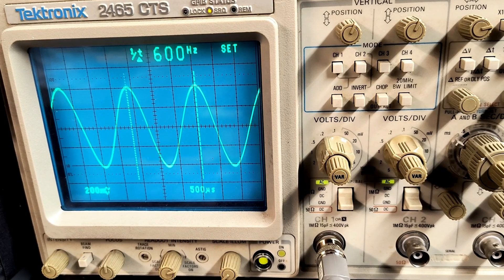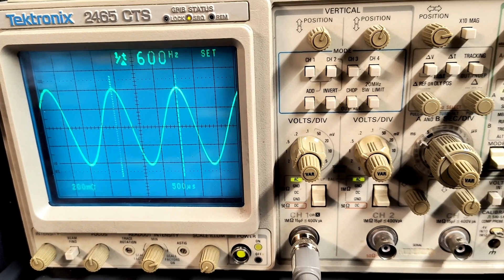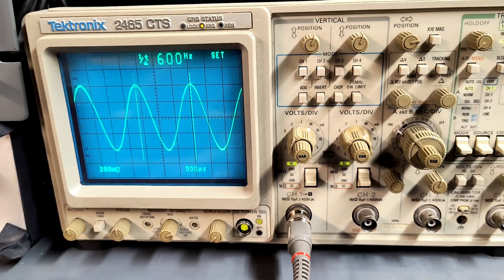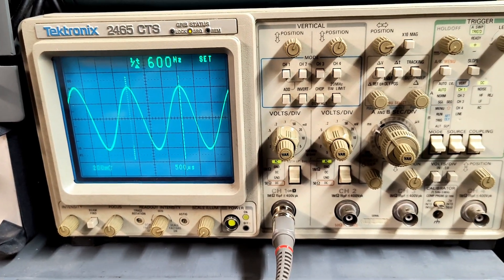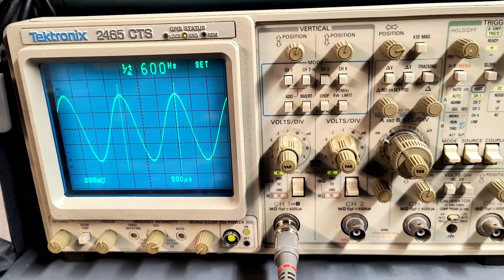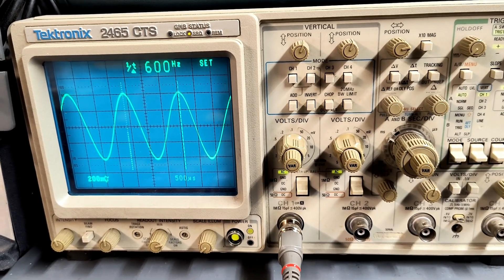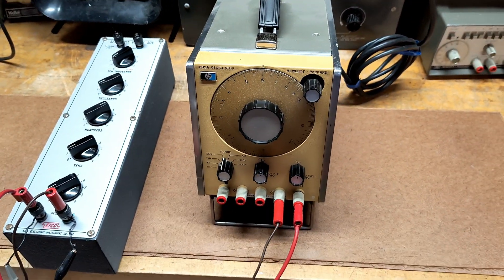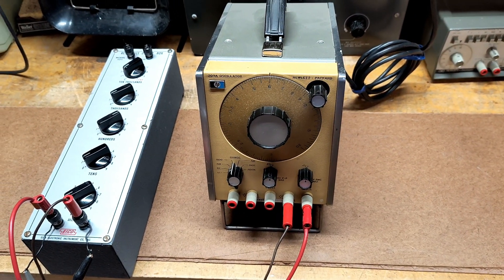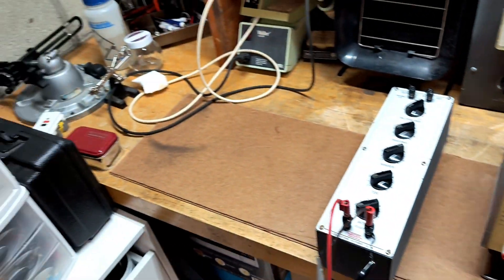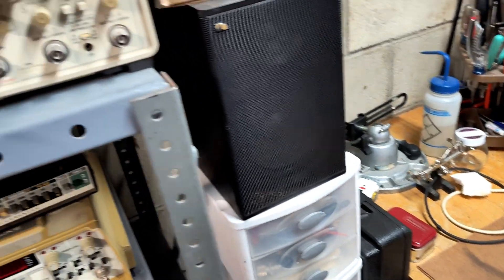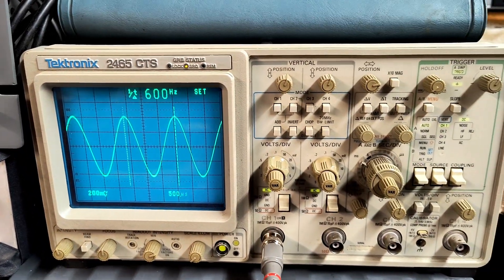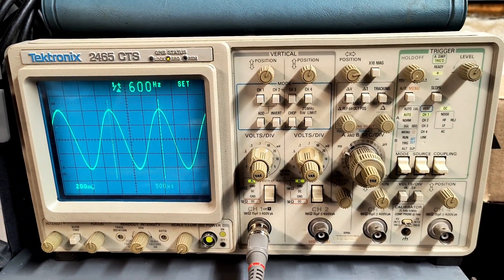I proceeded with reassembling the oscillator and tested the sine wave output under 600 ohm load, using the resistor decade box and the oscilloscope. For the first test, the oscillator was set to 600 hertz. Here you can see the oscillator putting out a clean sine wave under load.